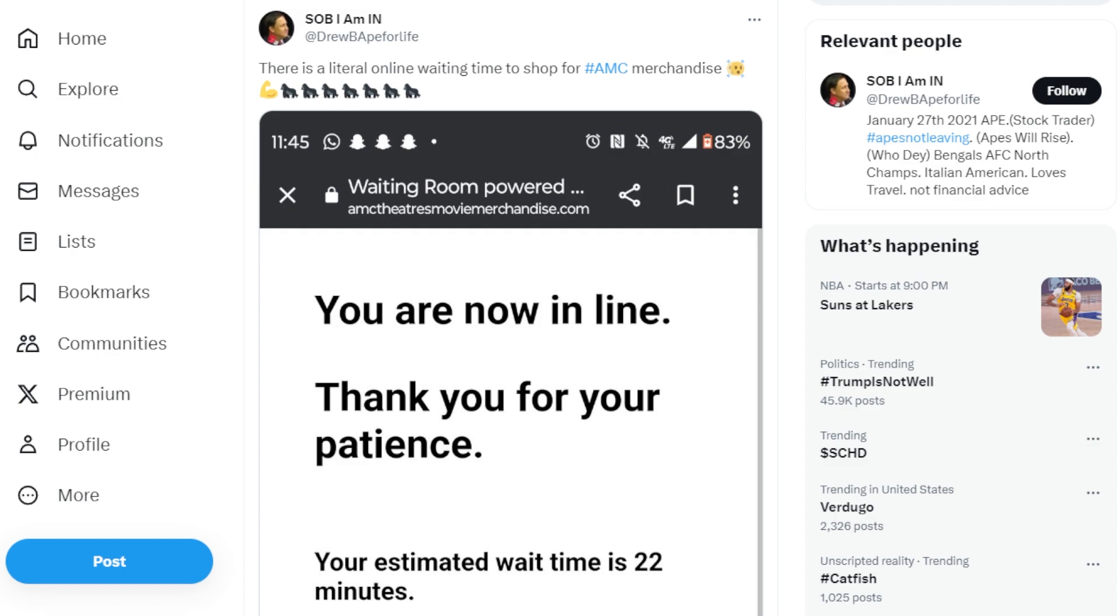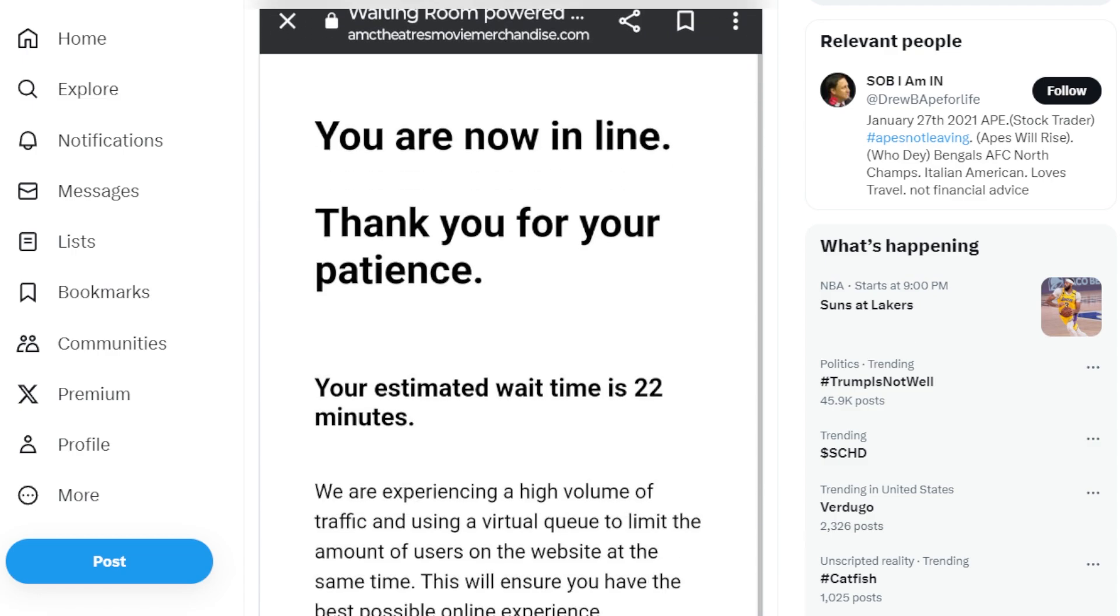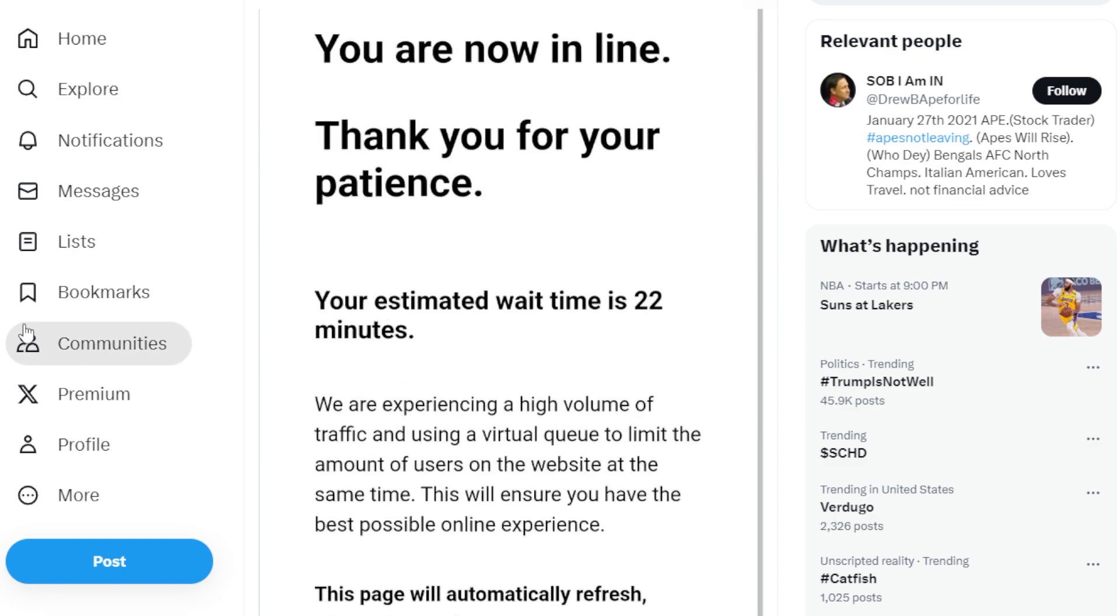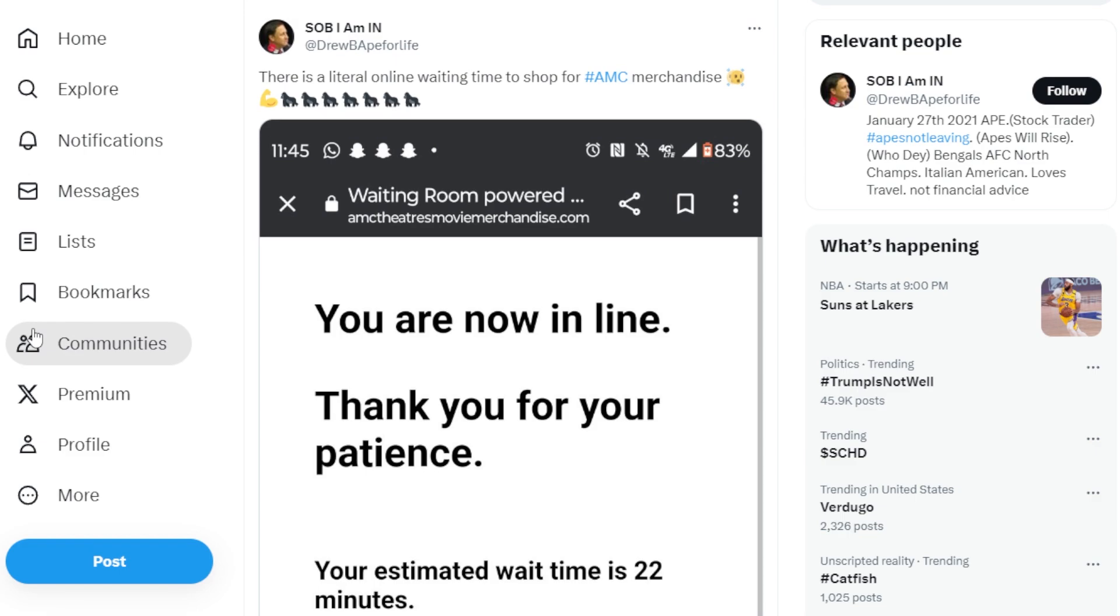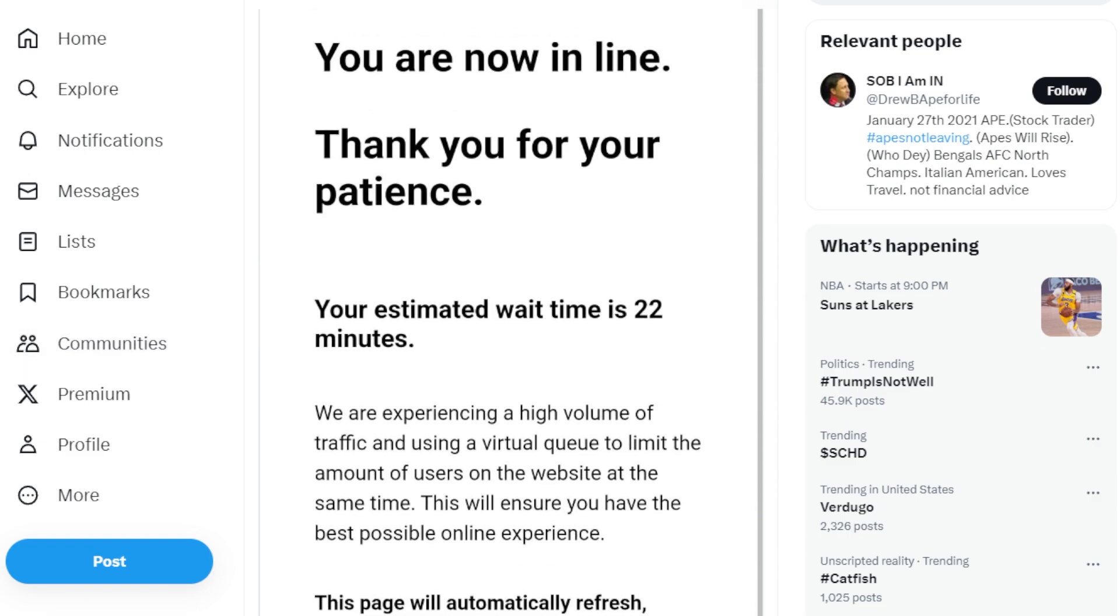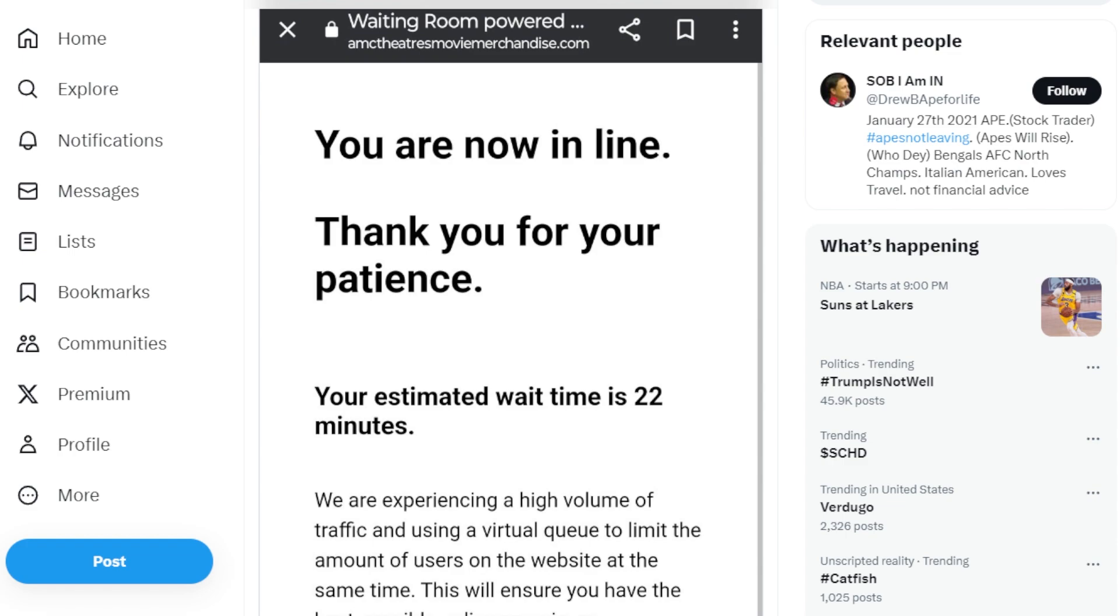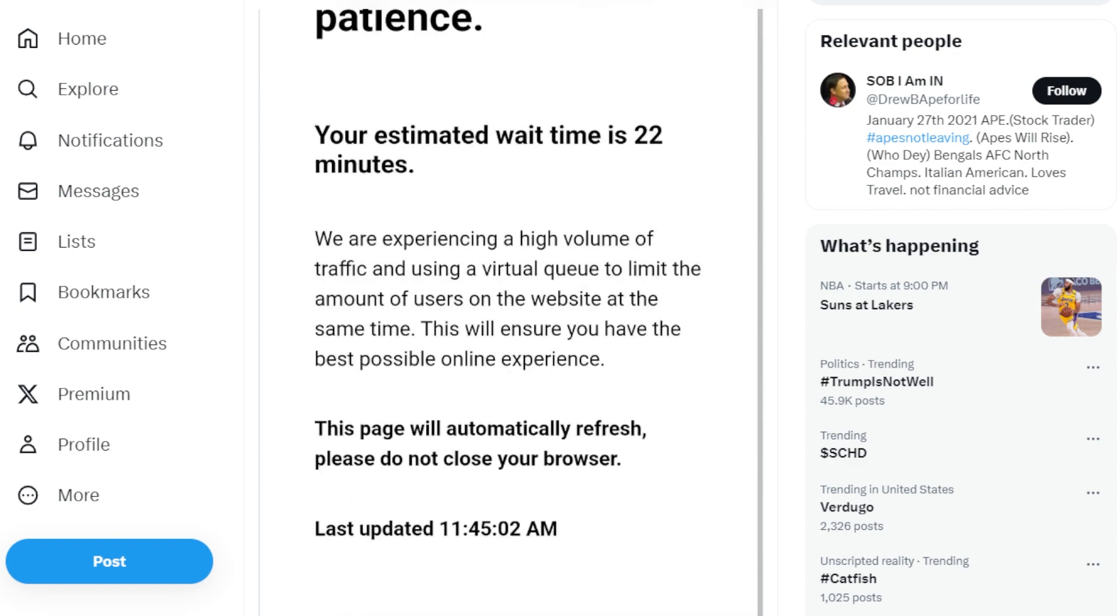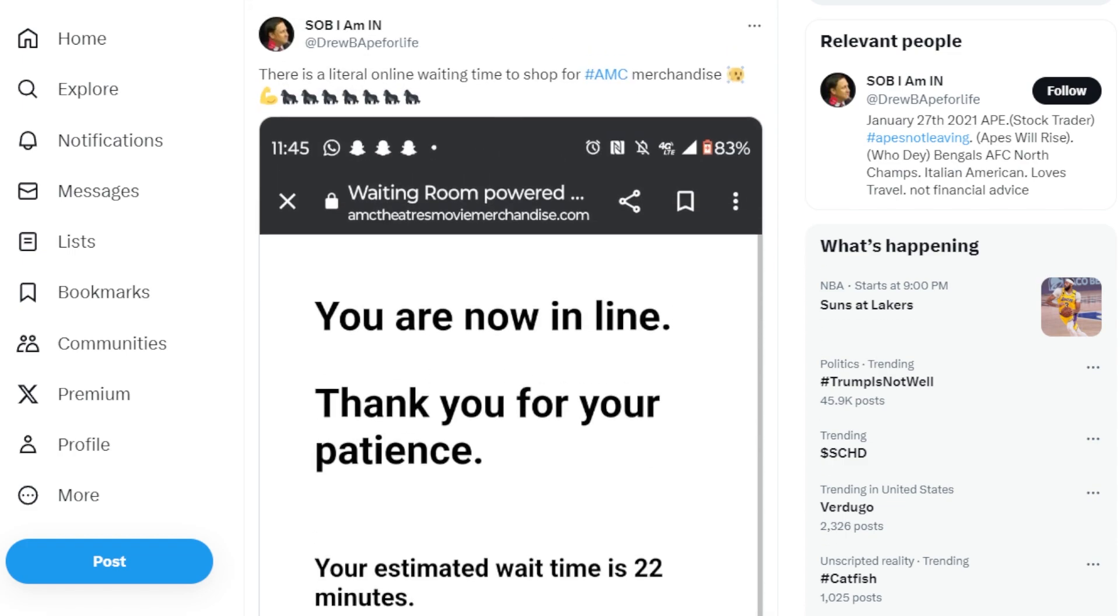This ape says there is a literal online waiting room for the AMC shop merchandise. So if you guys aren't aware, AMC launched merchandise recently and it's been selling like crazy. People were waiting at the websites and the website was basically almost crashing. But what do you really expect?